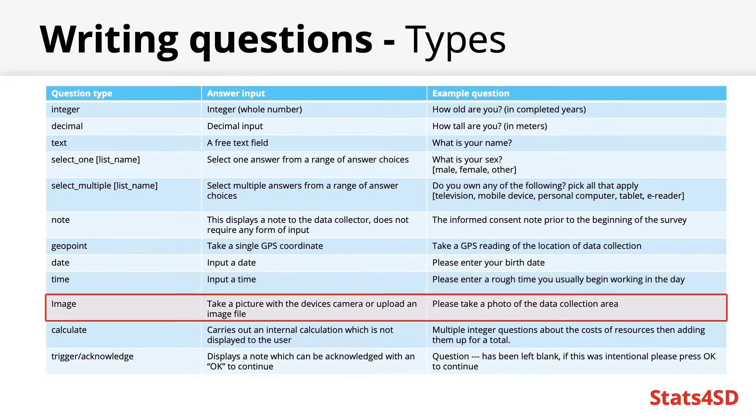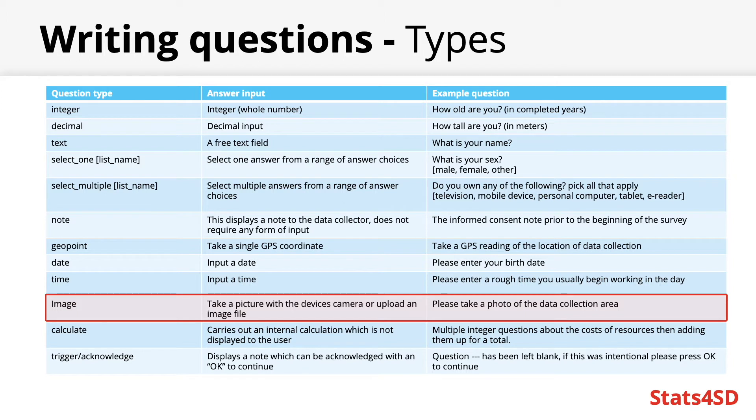Image questions will allow the enumerator to take a picture with their mobile device's camera or upload a picture from their device's storage thereby using images as a form of data collection. For instance you could take pictures of crops to assess their health or growth at a set time interval.